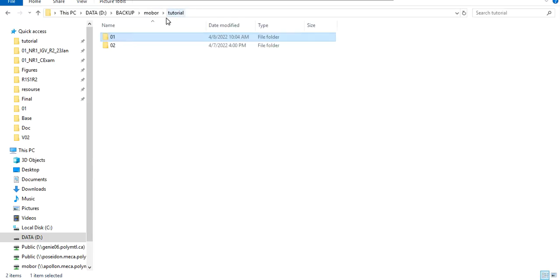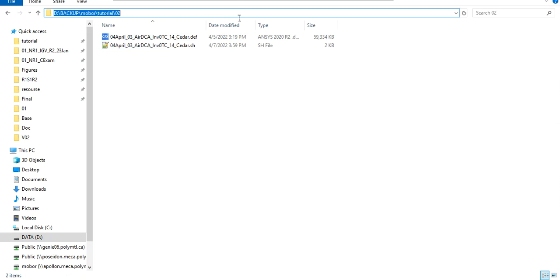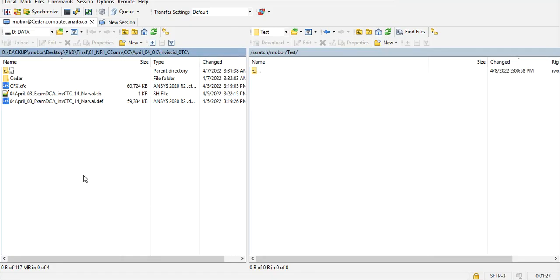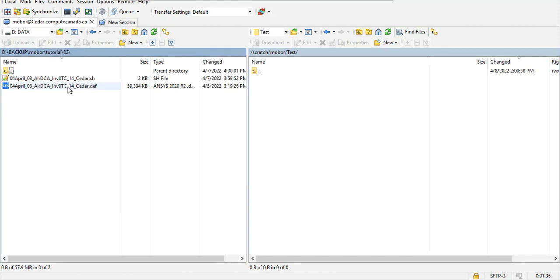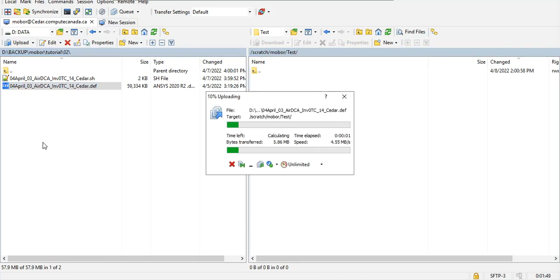I prepared this .def file, which is already available on my local PC, and I want to transfer it to Sedar. Just by drag and drop, I put my file from my local computer into the scratch folder on Sedar — into the custom folder I created to run my simulation.